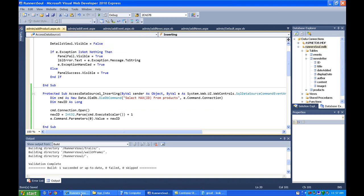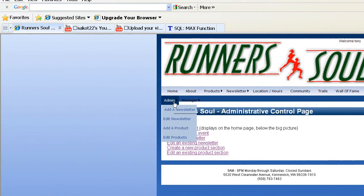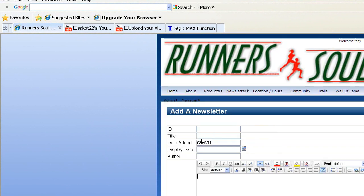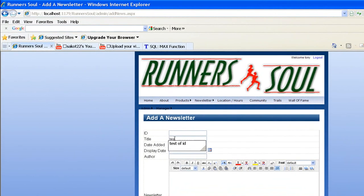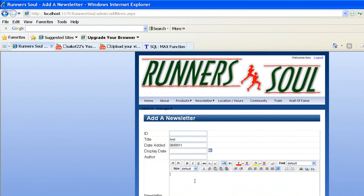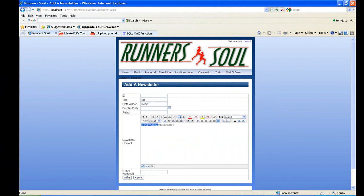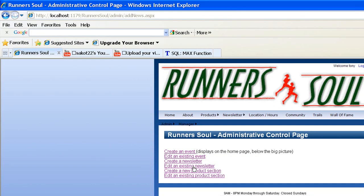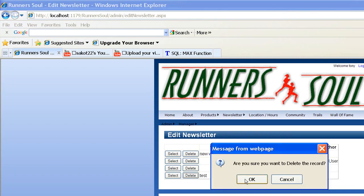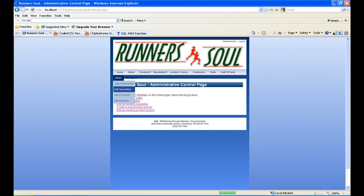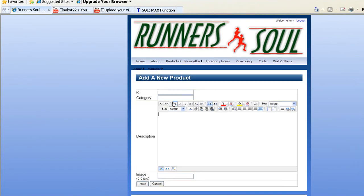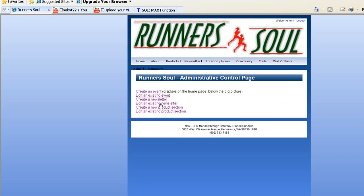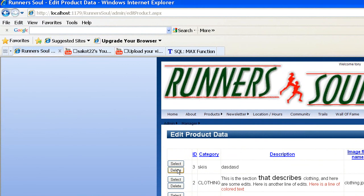Let's go back to the admin page. We added an event — let's create a newsletter entry. I'm not going to fill out the ID, and this is a test. We won't put too much in here because we're just going to delete it anyway. When we say insert, it's inserted. We can return to the admin page and look at the newsletter — here's the test one, so we've got it added. We'll just delete it. Now let's go back to the admin page and create a new product. Category is whatever it is — I'm just putting this in to test it. We'll insert, return to the admin page, edit, and there's the item. I'm going to delete that. Everything's working out great.